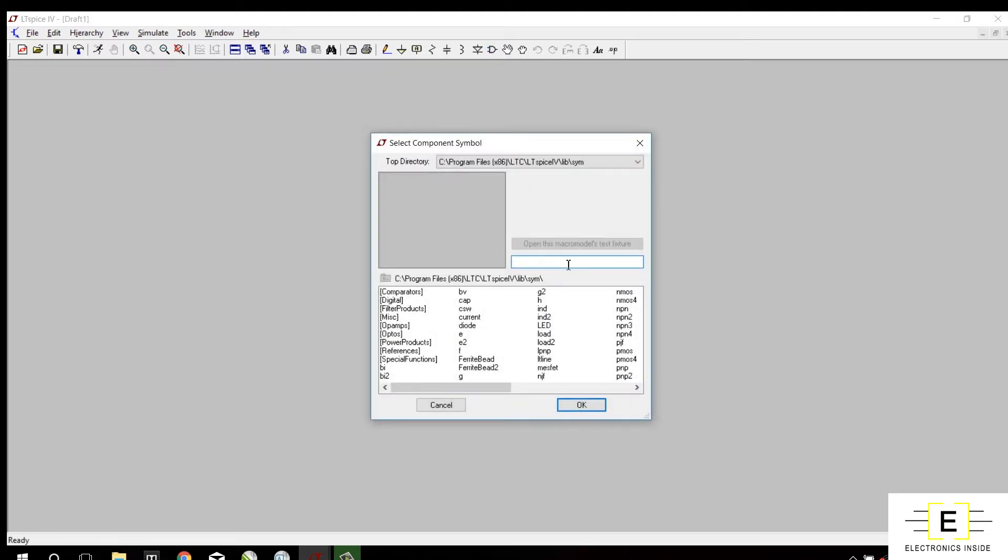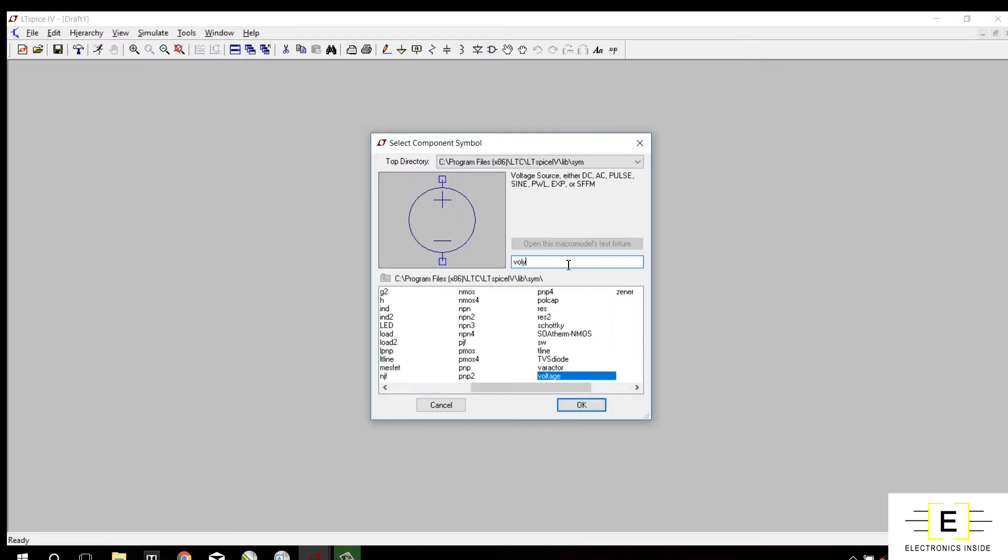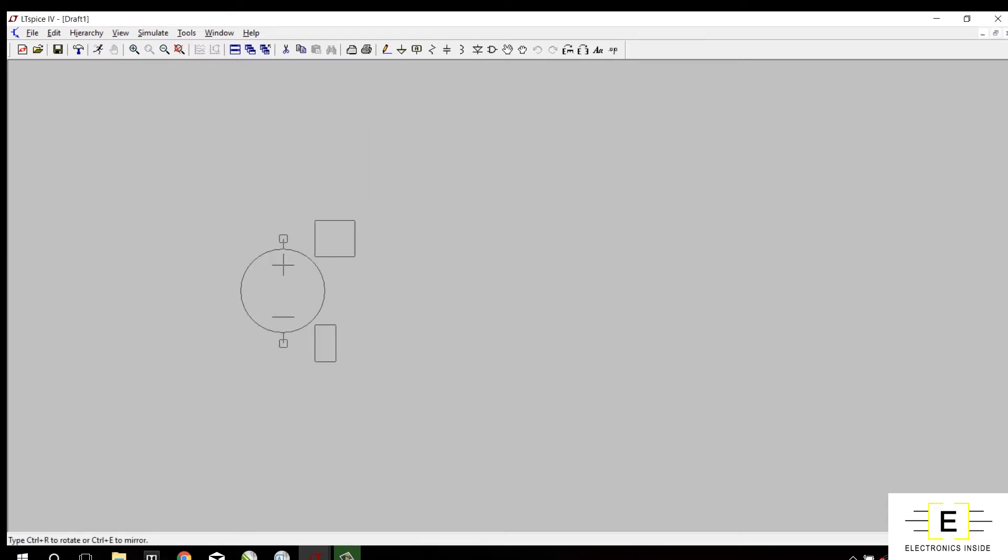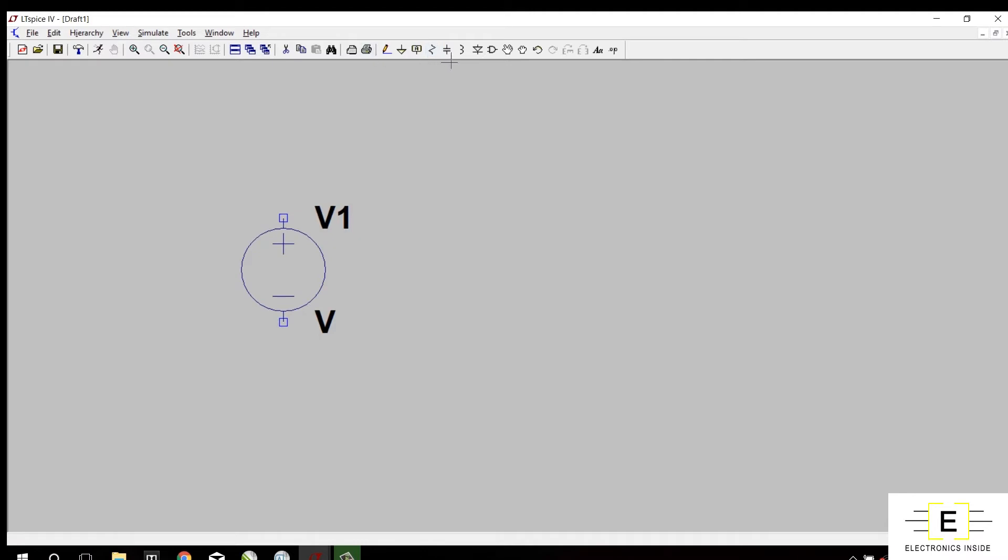First find voltage source, place it here. Now find diode, rotate this diode by pressing Ctrl+R.